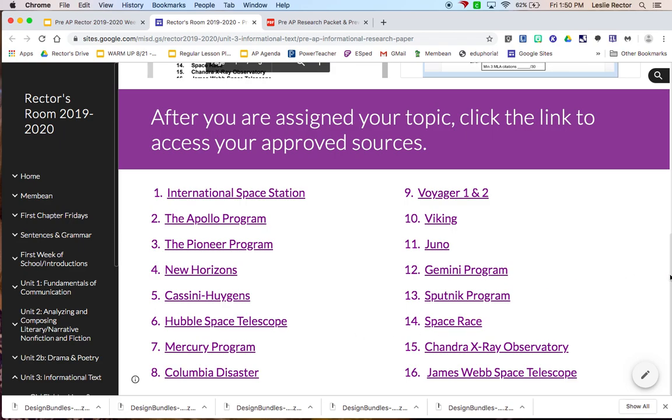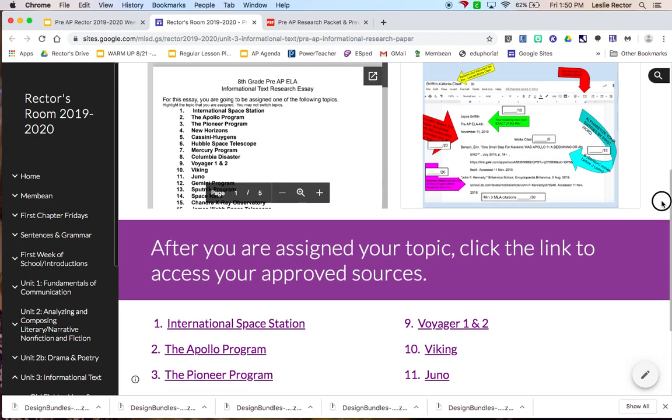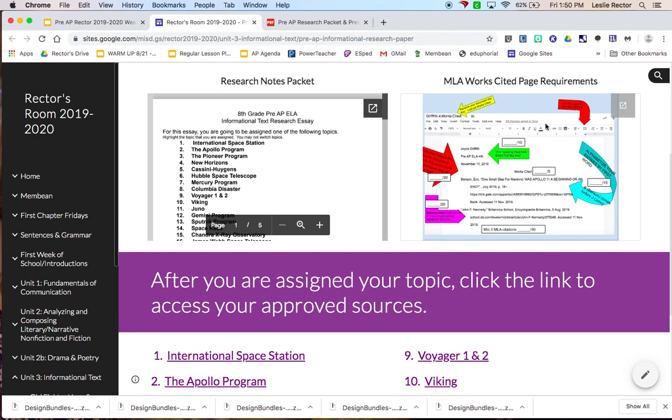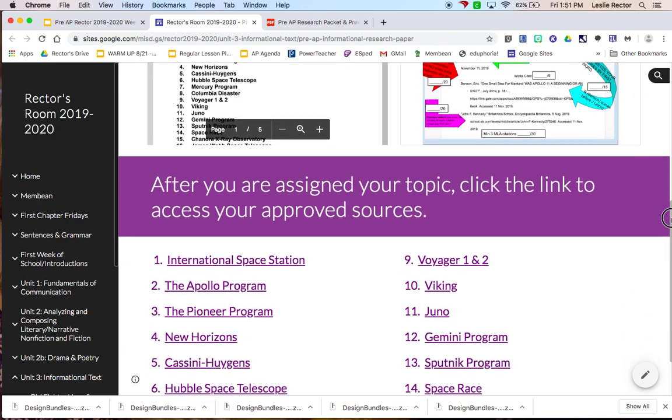At the top of the website, you will see it says MLA Works Cited Page Requirements. You are going to be citing your sources. However, we're going to be working on that next week. So that's not something that you need to do on Friday or on Monday in class.